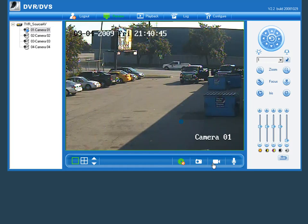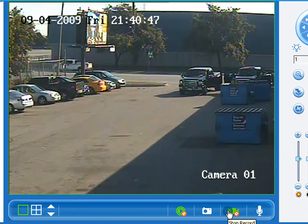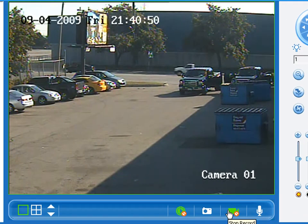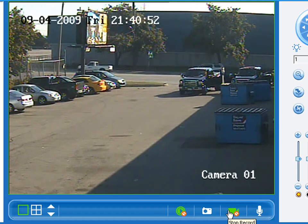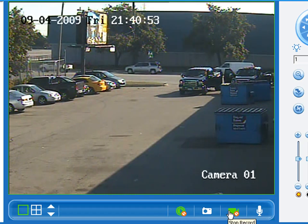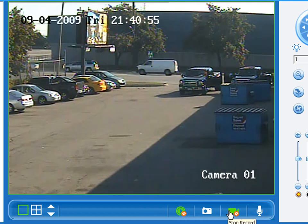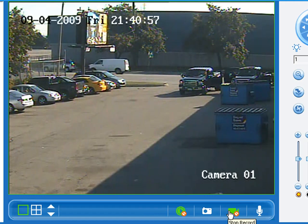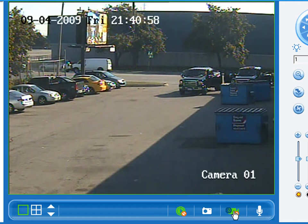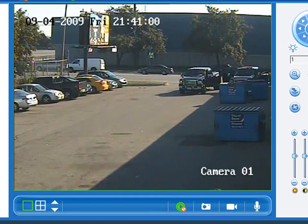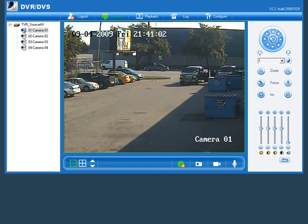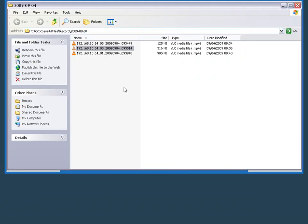Now if we want to do a live video, simply select the screen and click the record button. This is going to store it on the computer, on the local hard drive, in an MP4 format. We've now recorded it — simply click stop and we'll check the folder and see that it's now populated. The file name is the IP address of our unit, the camera number, and then the date.